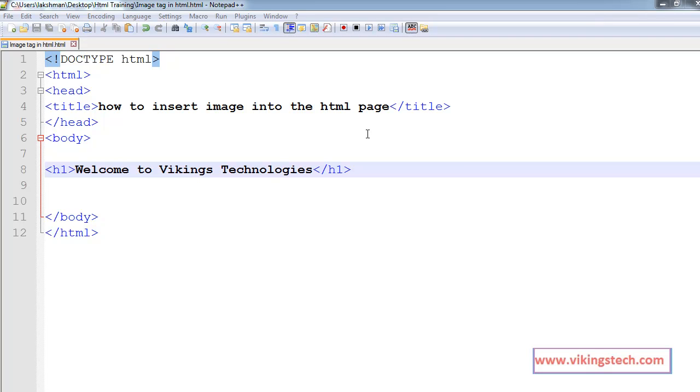Welcome to the HTML training videos. In this video, I am going to explain about how to insert the image into our HTML page or document.